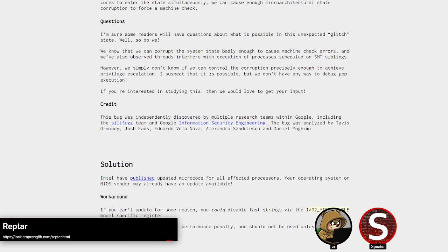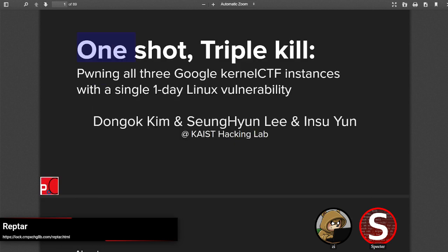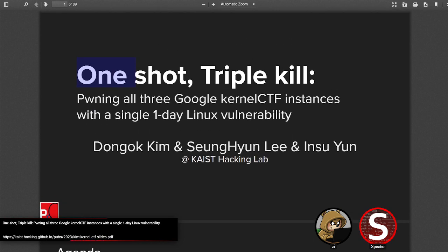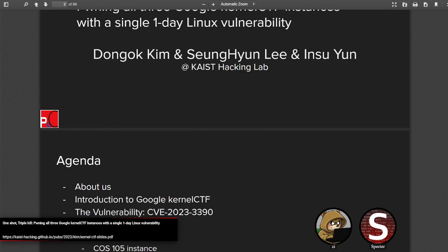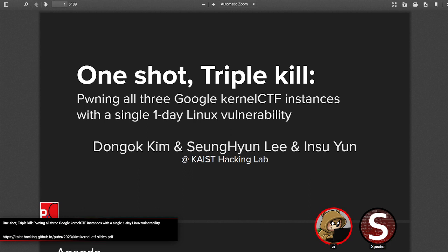Moving on to Linux issues. Up first we have a slide presentation titled 'One-shot-triple-kill: Pwning all three Google kernel-CTF instances with a single one-day Linux phone.' We're working off slides here — this was a Power of Community presentation, so we're not getting any actual talk with this. As far as we can tell, there's no full write-up yet. With Google's kernel-CTF, the focus is more on the exploitation side, allowing one-day vulnerability reports.